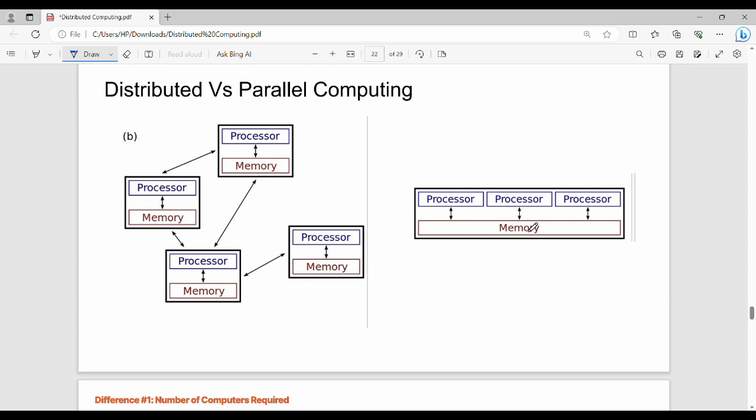Parallel computing is one system with multiple processors. So processors can have shared memory. This is parallel computing.